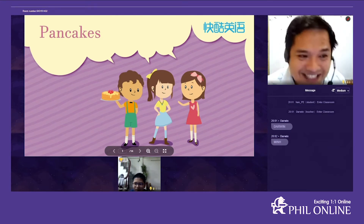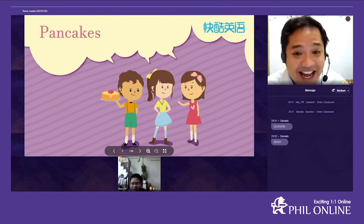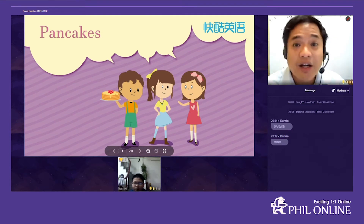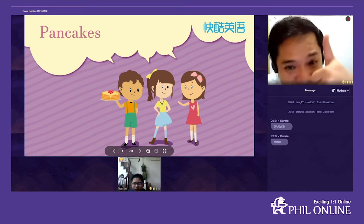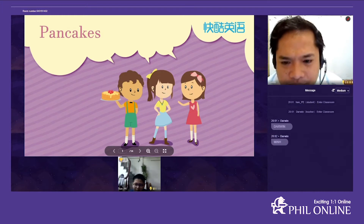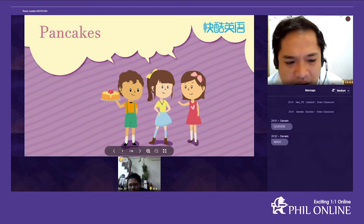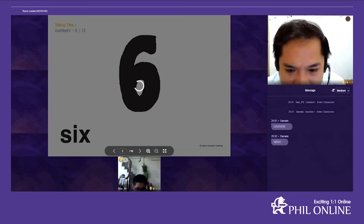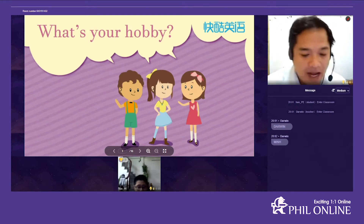Welcome to my class, welcome to QQ English! Tonight we are going to study English — are you ready? Yes, I am. Okay! Now I'm going to show you our lesson. Here we go — this is our lesson for today. Let's talk about hobbies.